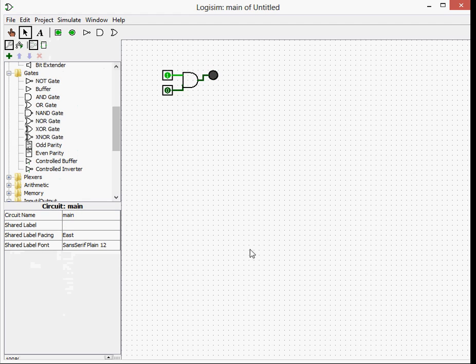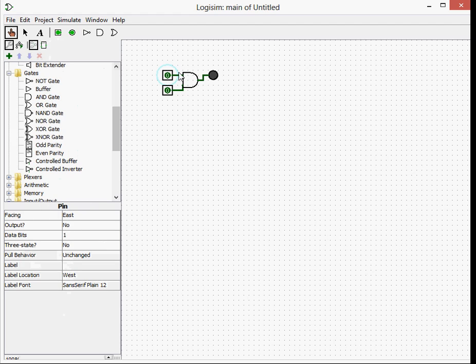You can change the specifications and sizes and number of inputs over here with these different drop-down menus. So an AND gate, what an AND gate does is it takes in two values, and if both of them are on, it will output true.